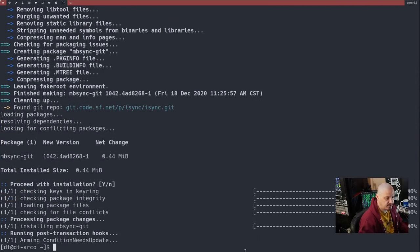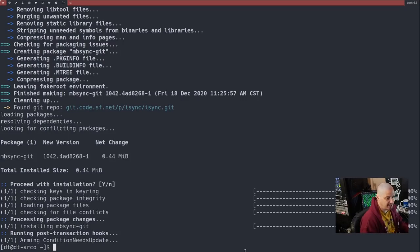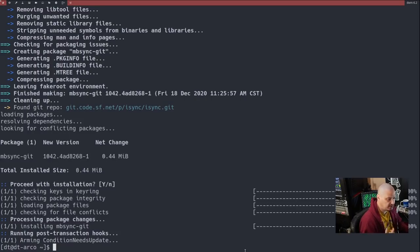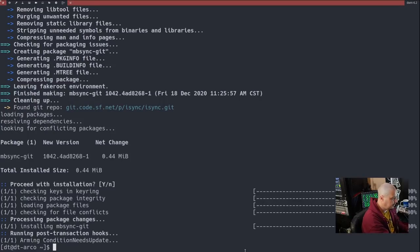Now that we have installed mu and mbsync, the next thing I need to do is actually install Doom Emacs within this VM. Now, you guys, if you're watching this video, you probably already have Doom Emacs installed.